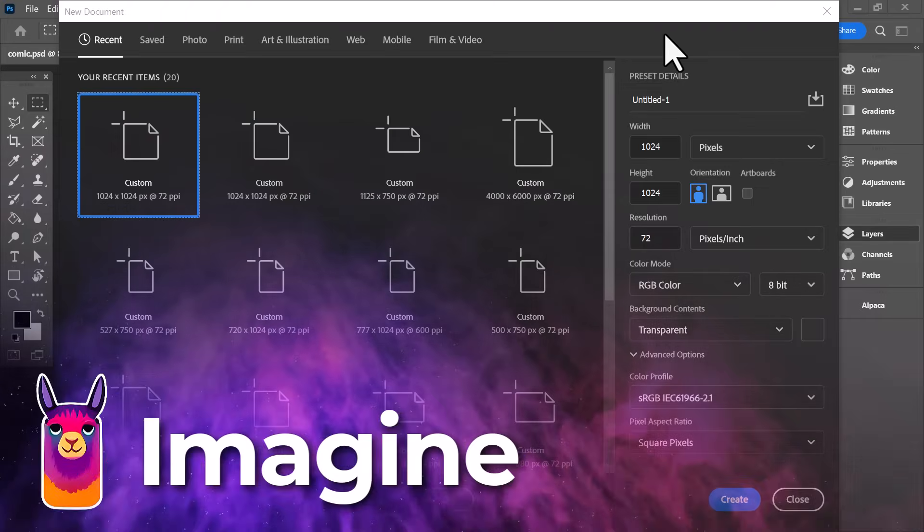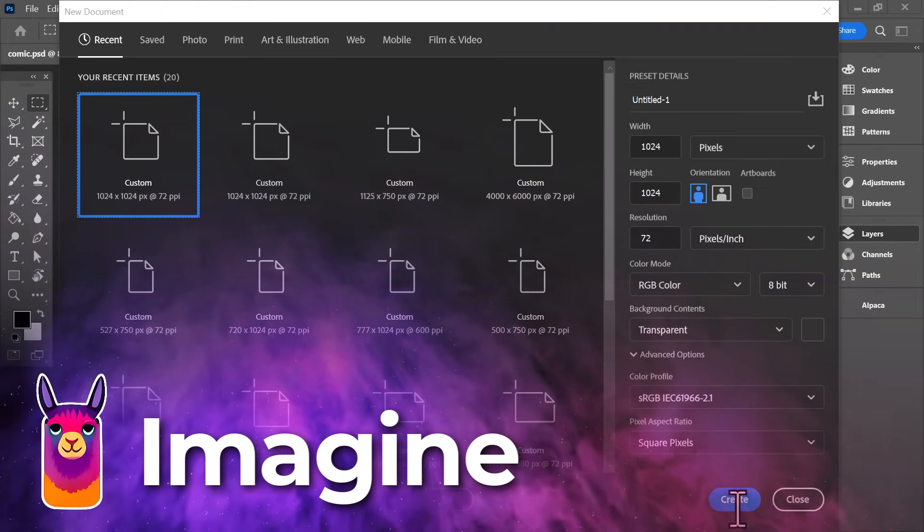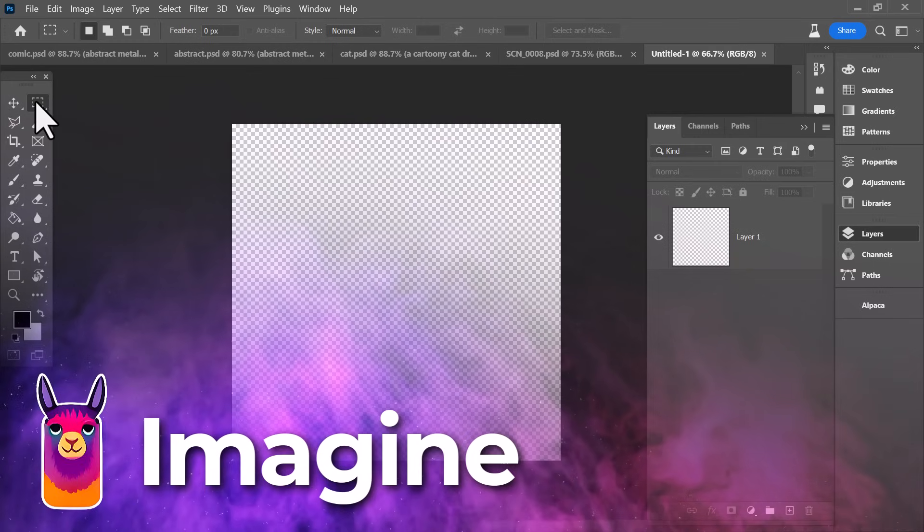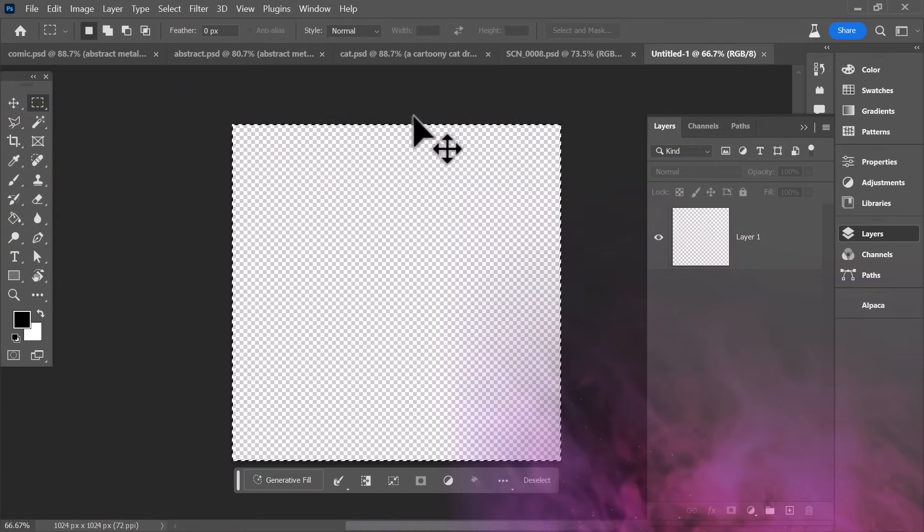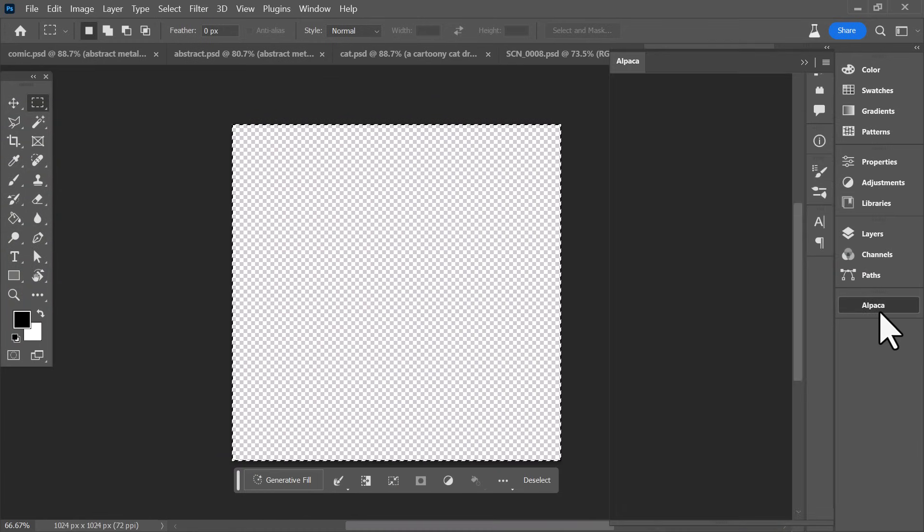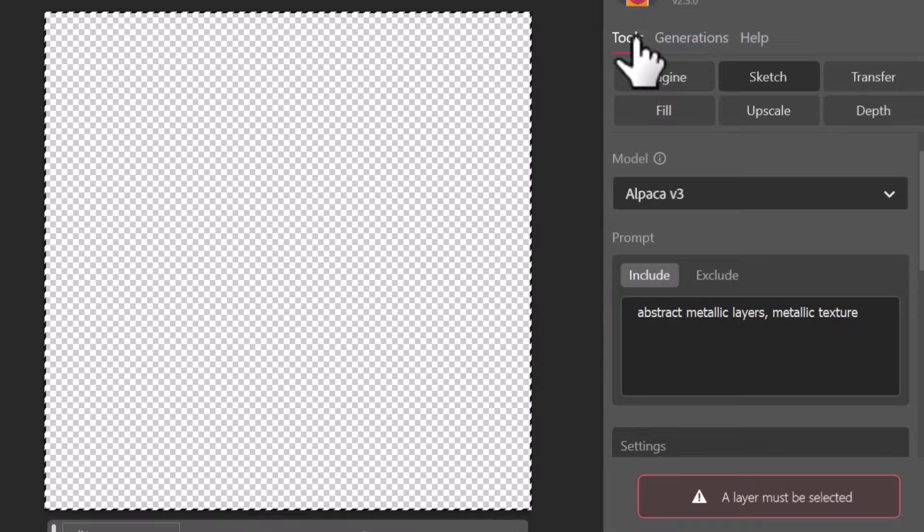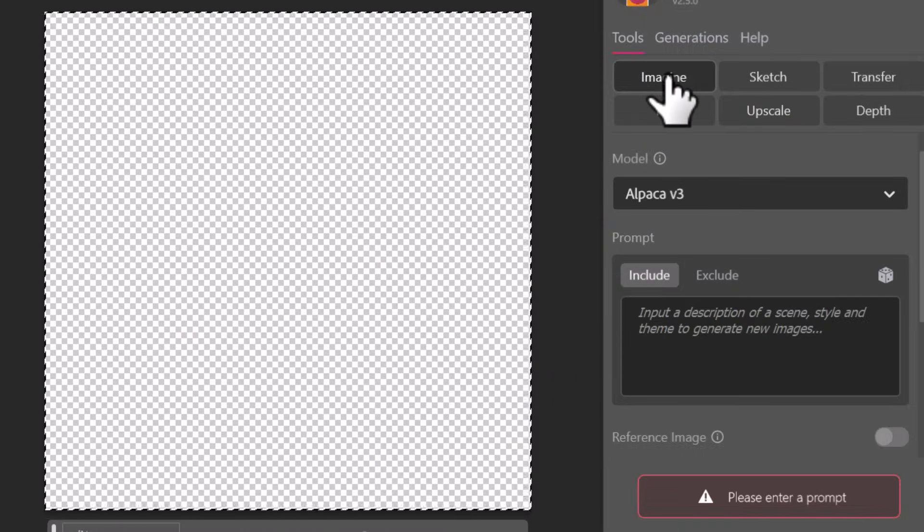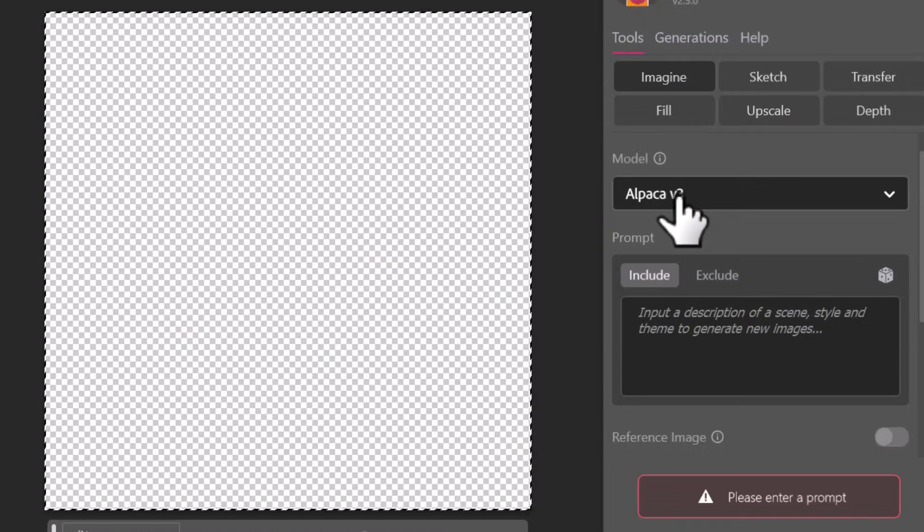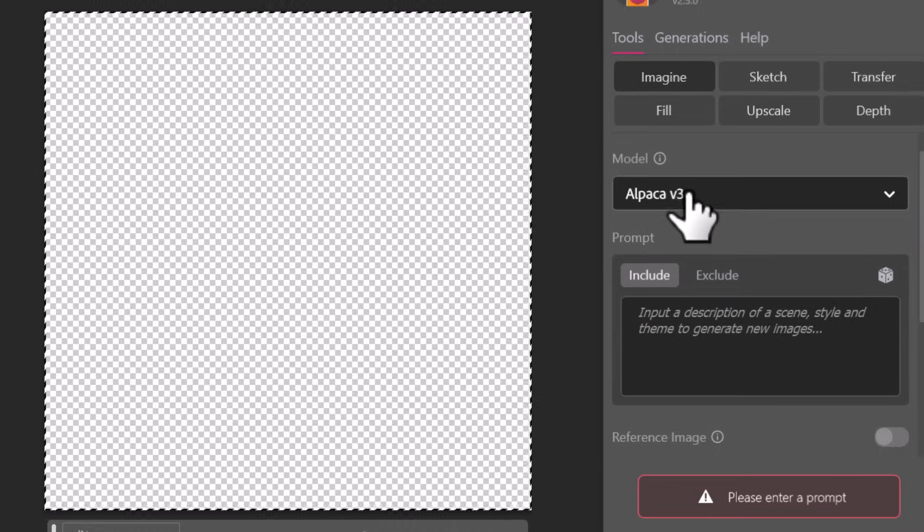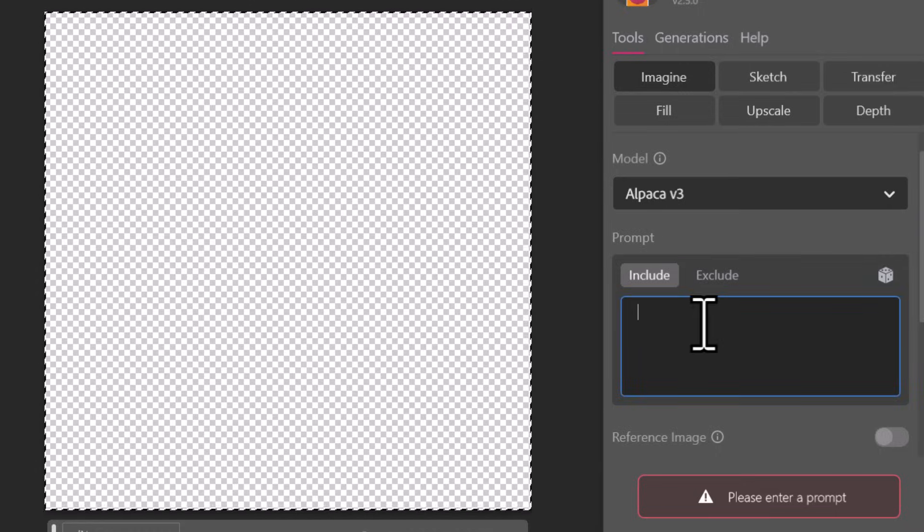Now let's not forget if I create a blank document here I can still select the whole thing and use Alpaca basically like an image generator. I can go straight into Imagine here.